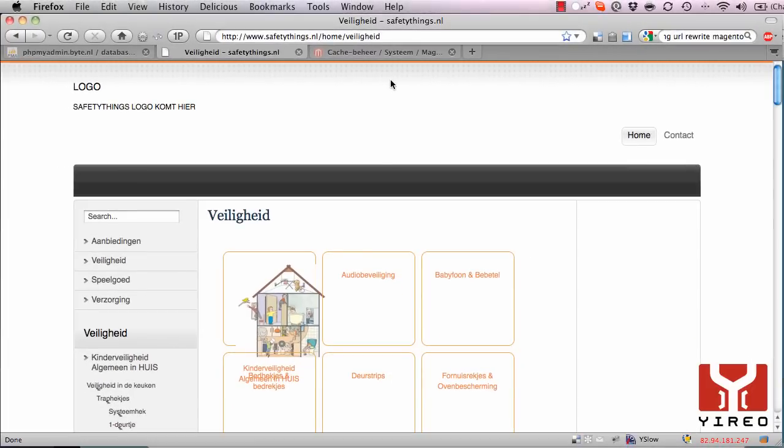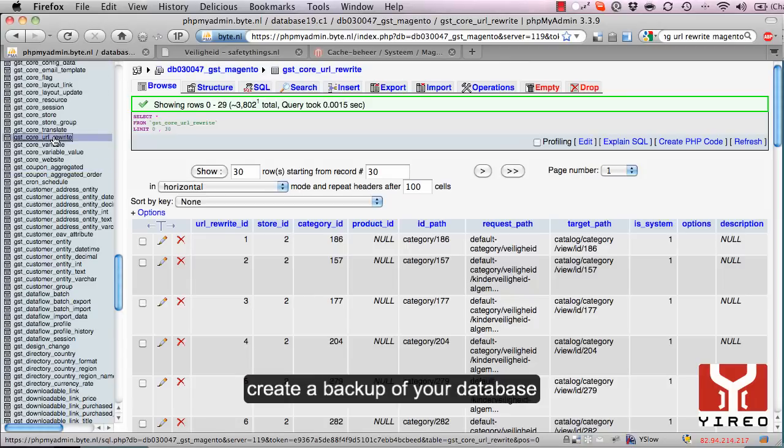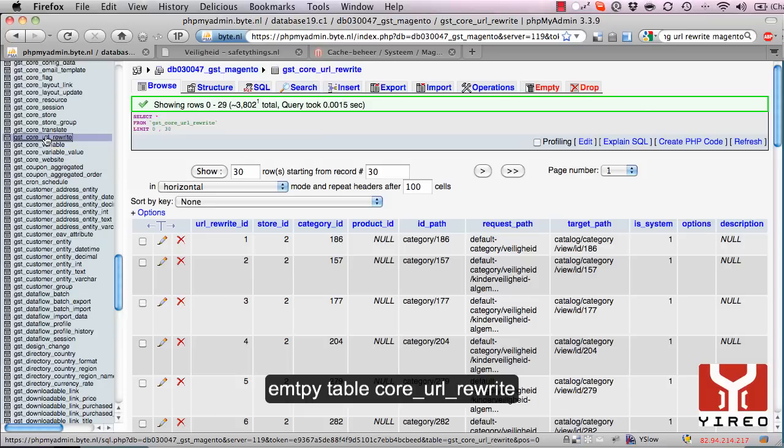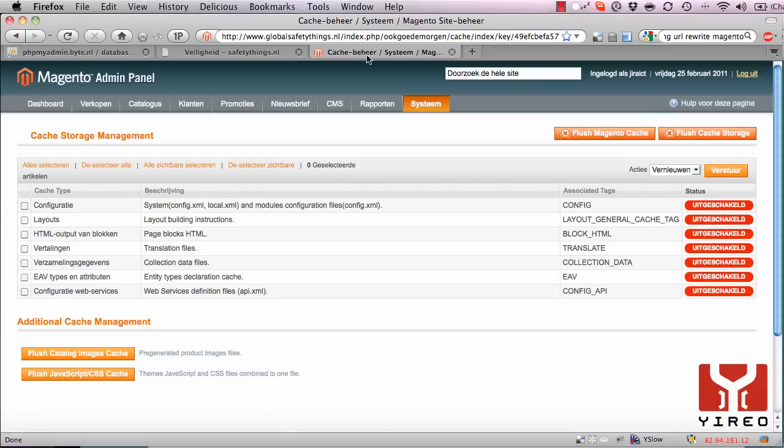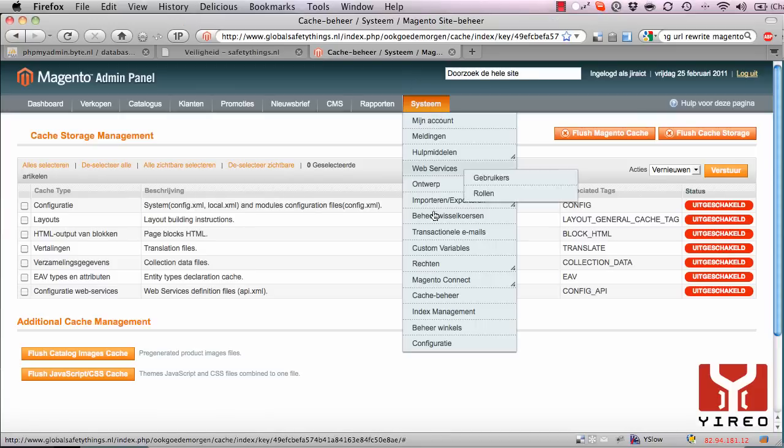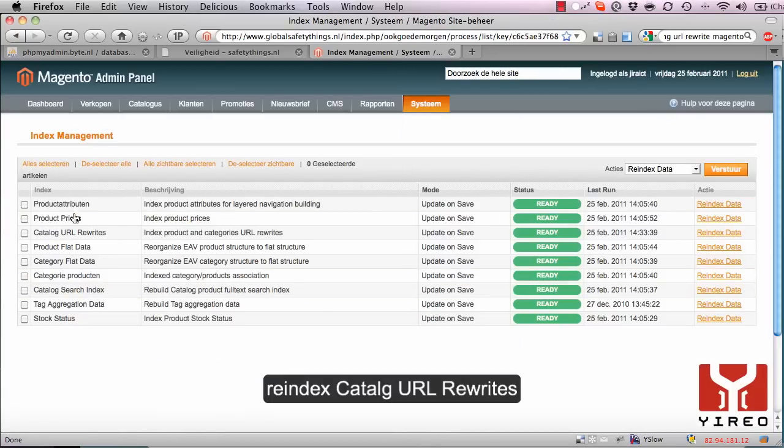To summarize: Go to phpMyAdmin and create a backup of your database. Then delete every entry of the table core_url_rewrite. After that, go to the backend of Magento and to Index Management to reindex the Catalog URL Rewrites.